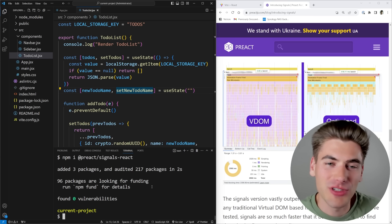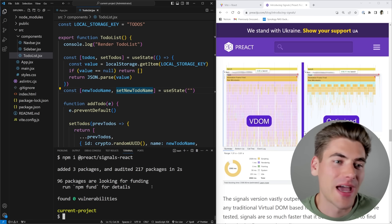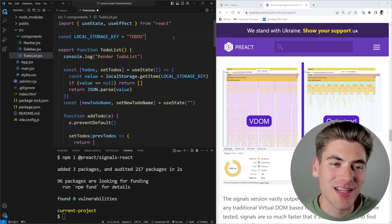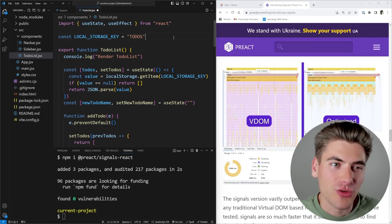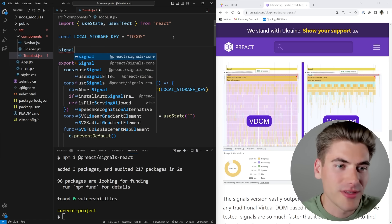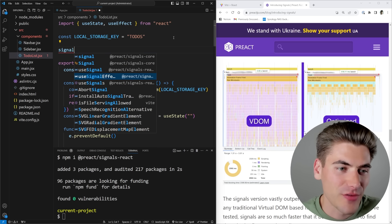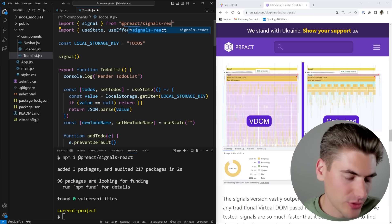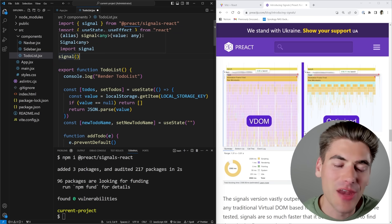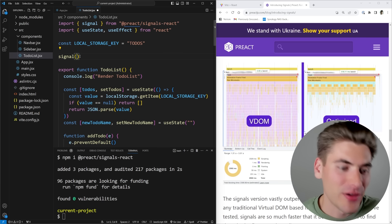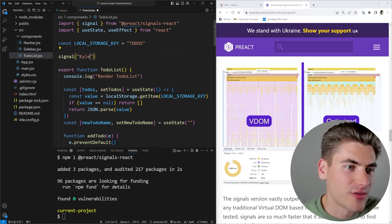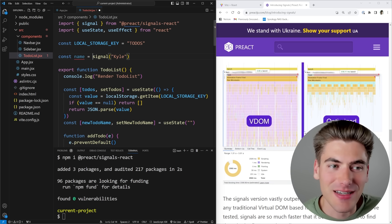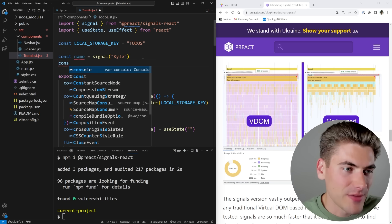To understand how a signal works, let's create one right now. We can just call the signal function, which we get from signals-react. All this signal does is take a value - for example, I could give it the string 'Kyle' and store it as a name signal: const name = signal('Kyle'). Now I have this name variable, and if we console log what it looks like and refresh, we can see it has some complicated information behind the scenes, but the most important thing is it has this value property which always returns the current value.